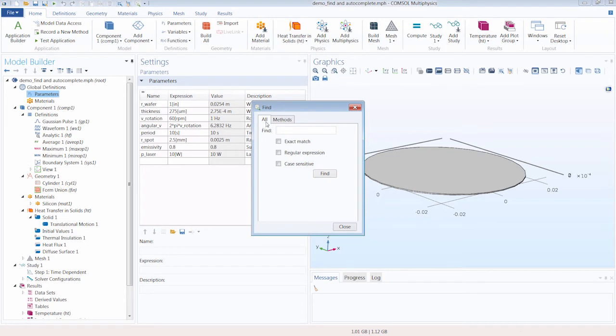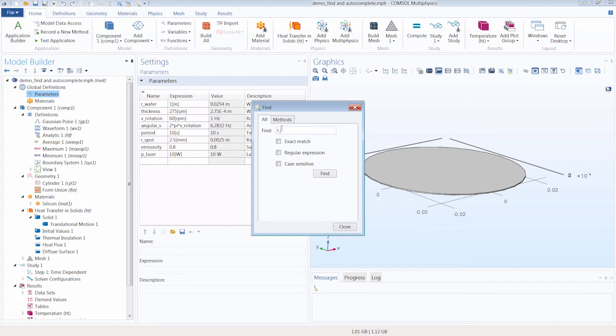We'll be using the All tab, and let's say we wanted to search and see how many times our parameter r_wafer is being used. So we enter that term, r underscore wafer.